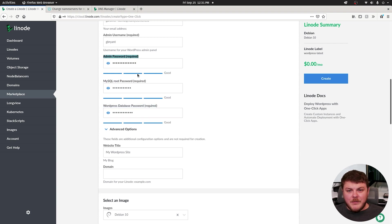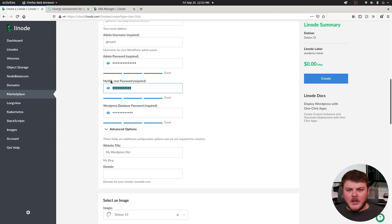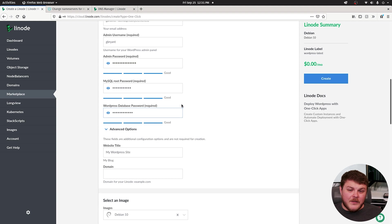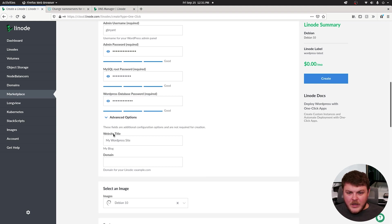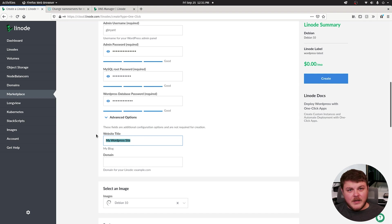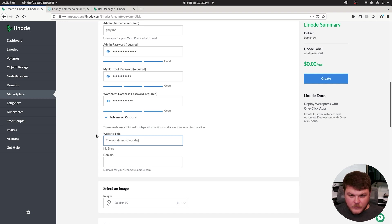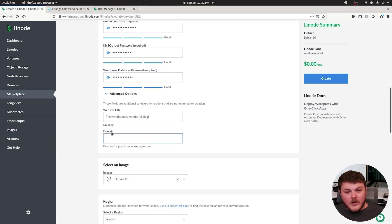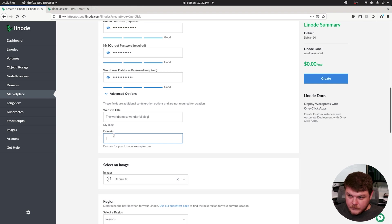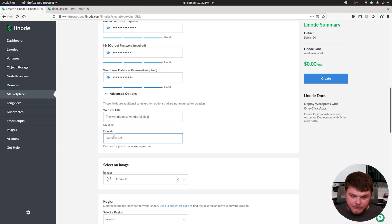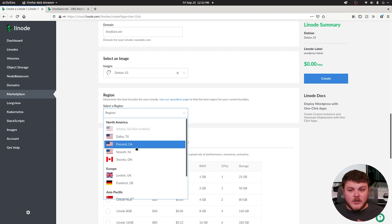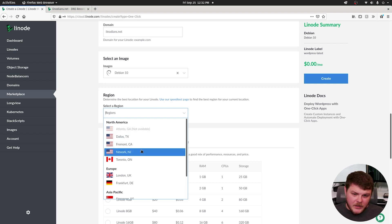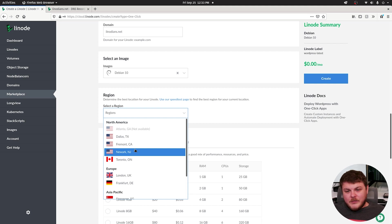You'll need to remember your admin password, but you don't need to remember your MySQL root password or WordPress database password unless you plan on going in and changing things in there. The website title can be changed later, but you can set it here if you have a name for your blog. And here you'll want to supply your domain name if you have one set up. Linodeans.net. For region, we're going to select whichever data center is actually closest to you physically or one that's closest to your audience.